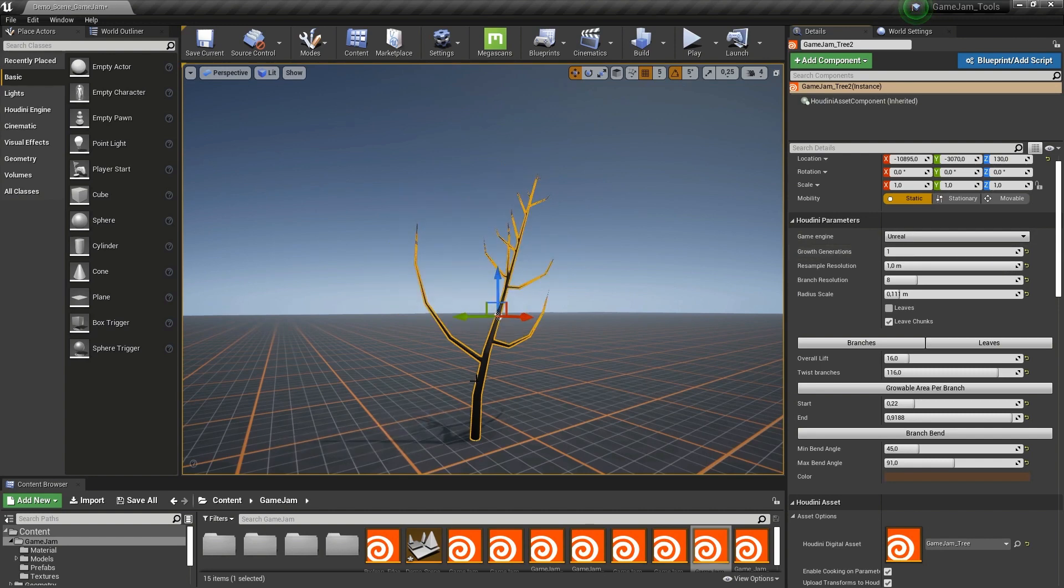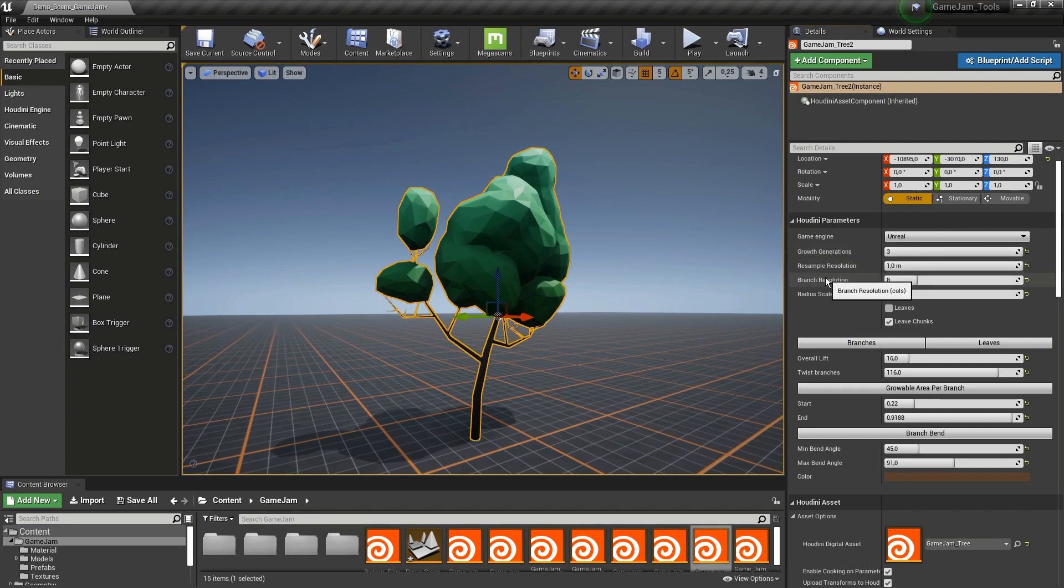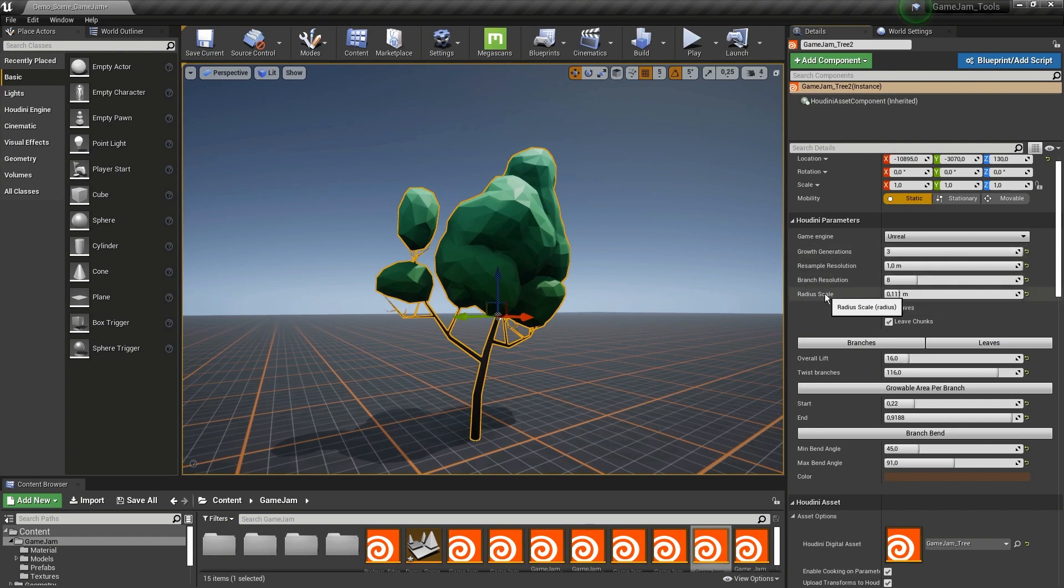We can lower this which will decrease the amount of branches. If you set this to one then we have a very low amount of branches and my leaves don't really work with that nicely. So I'm going to set this back to three. Further here we have resolution values which is the amount of polygons we are using. Changing these values will increase the amount of polygons.